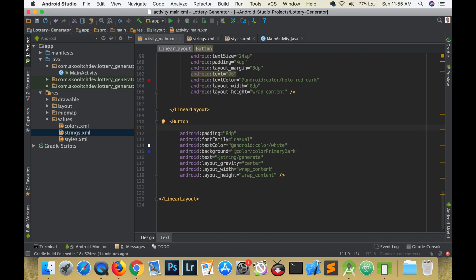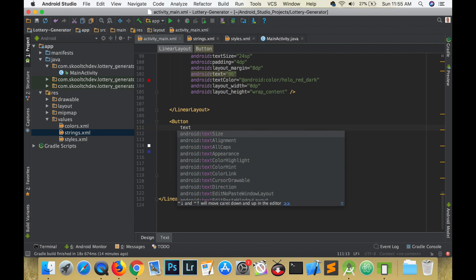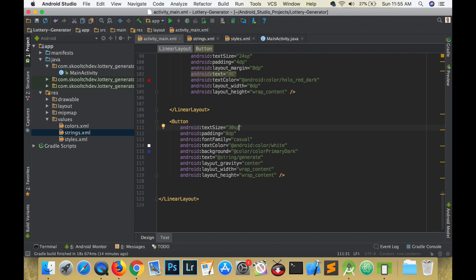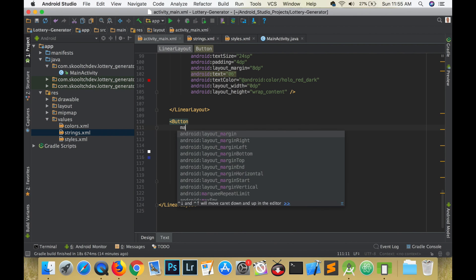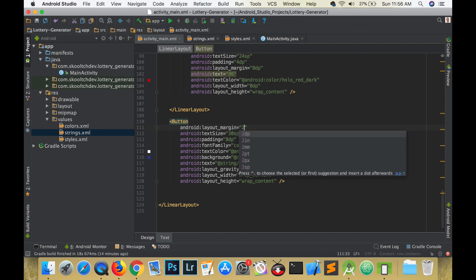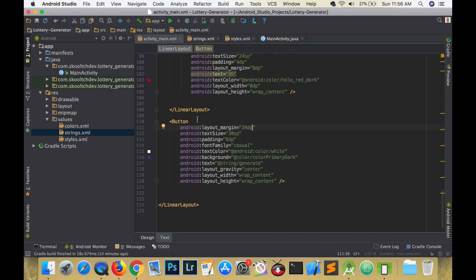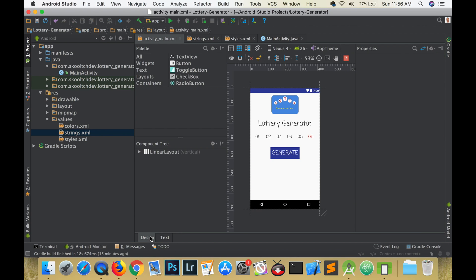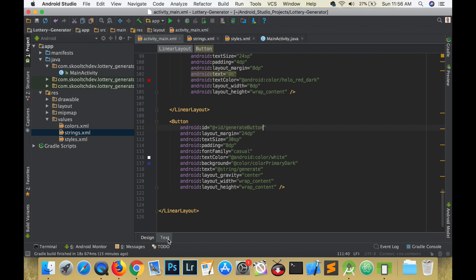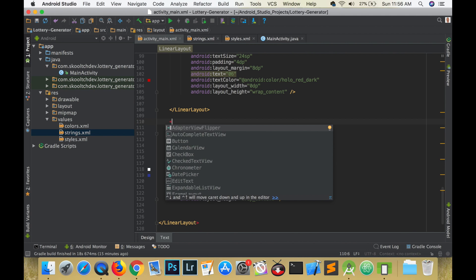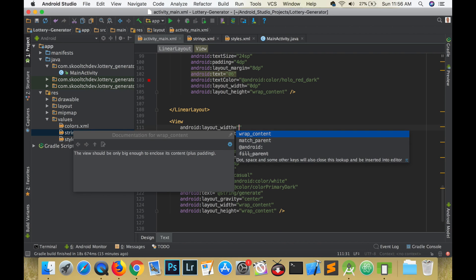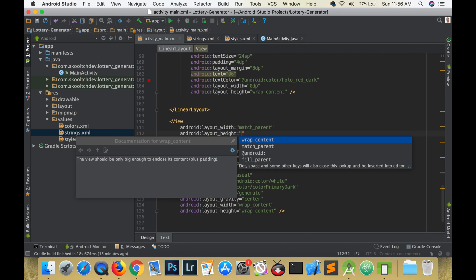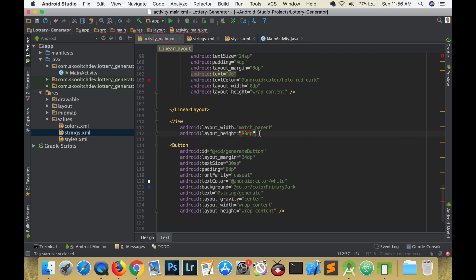We still have one problem. The view looks a little squeezed up, so I'm going to show you a little trick. Create an empty view, give it a width of match parent and a height of about 80 DP. The height that you choose is up to you, and that's it. The user interface is complete.